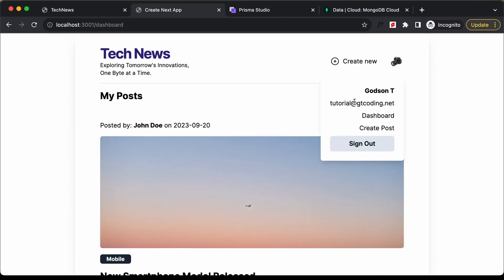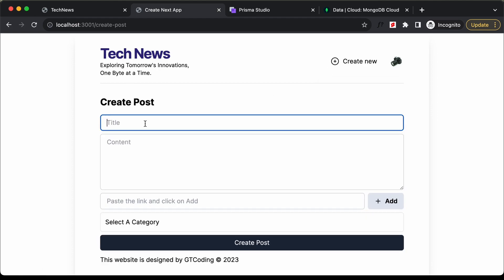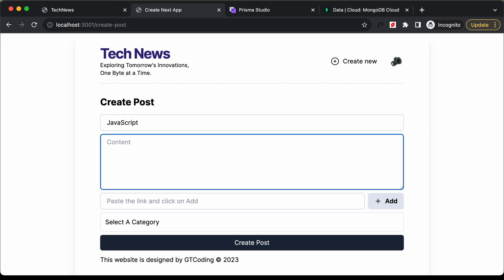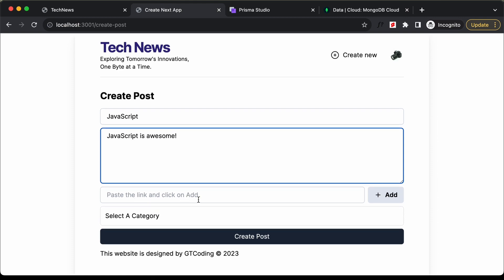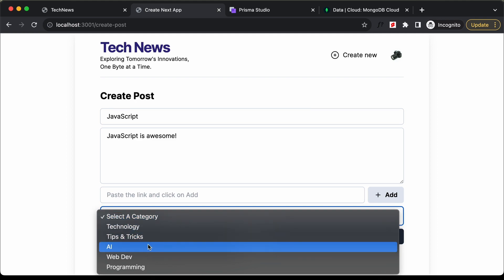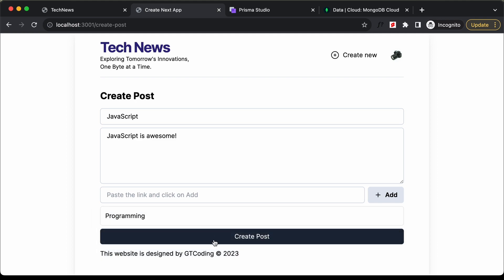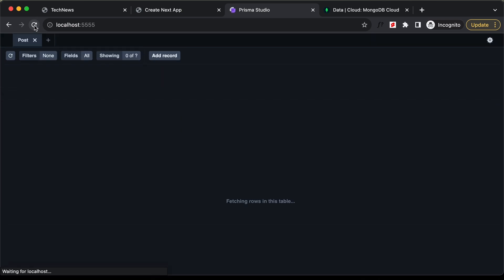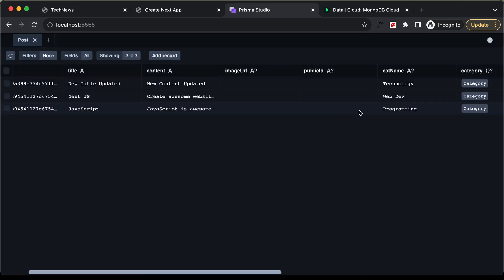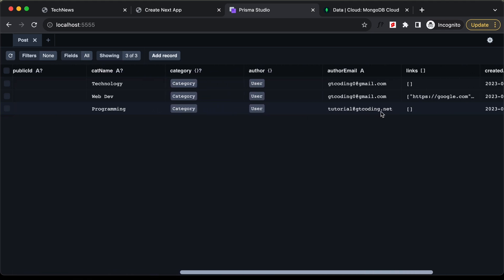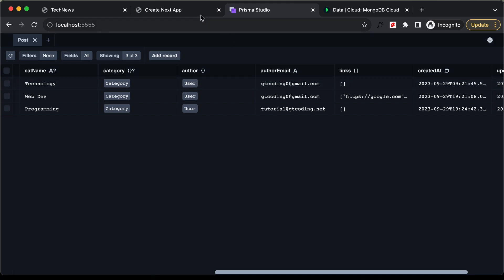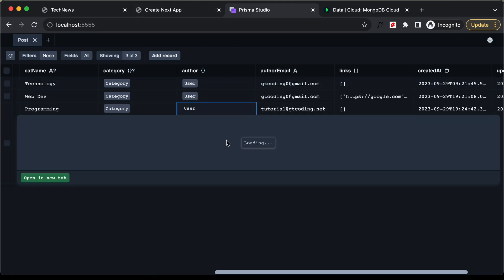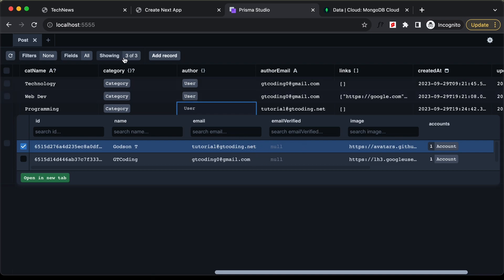We're now signed in with tutorial@gtcoding.net. Let's create a new post — type 'JavaScript' as title, 'JavaScript is awesome' as content, leave the link blank, select category Programming, and click Create Post. We're redirected to the dashboard. In Prisma Studio, reloading shows the third post with user set to tutorial@gtcoding.net — everything is working.